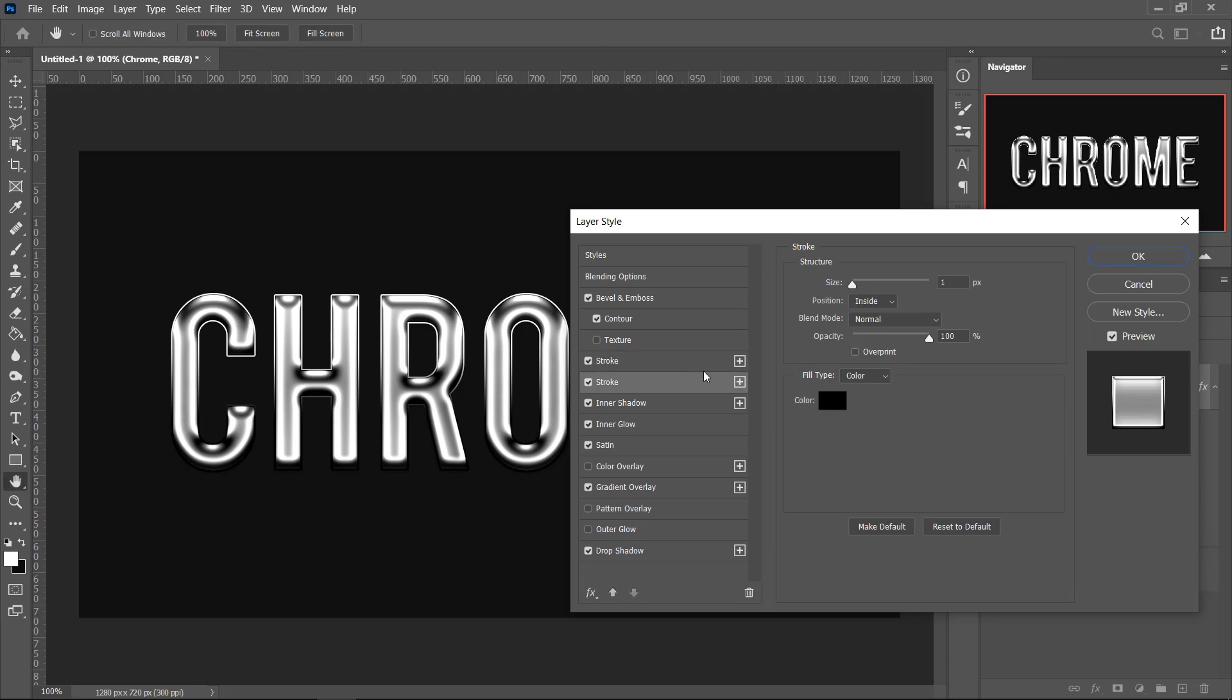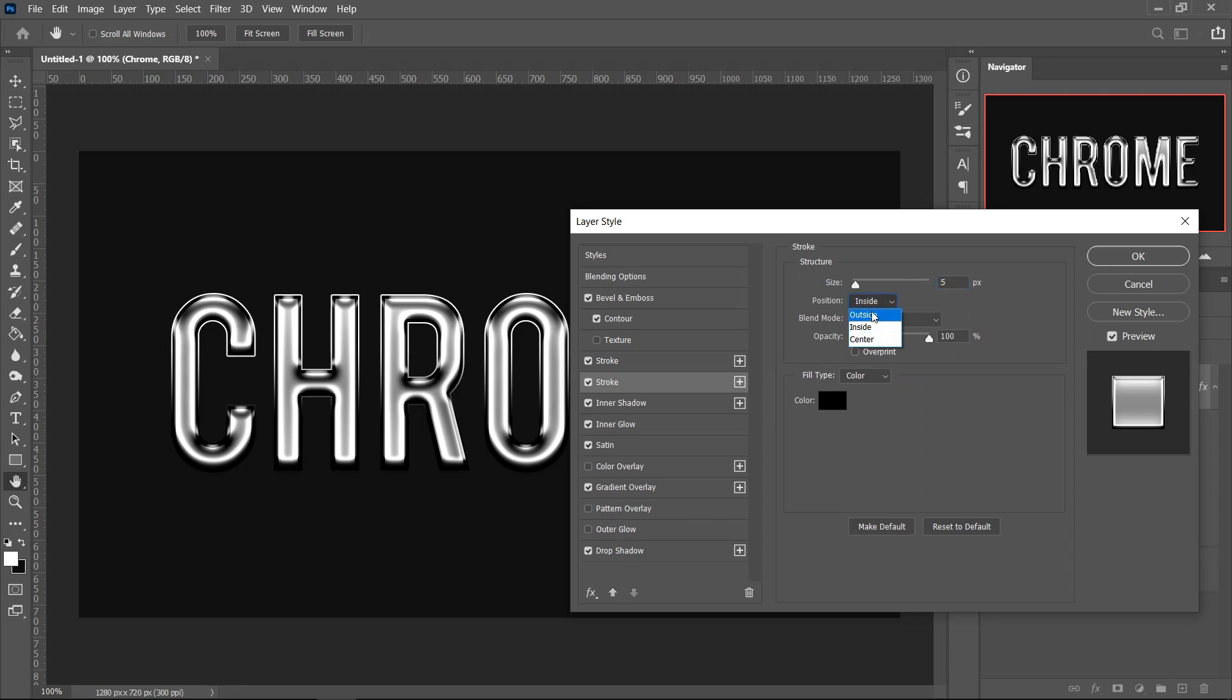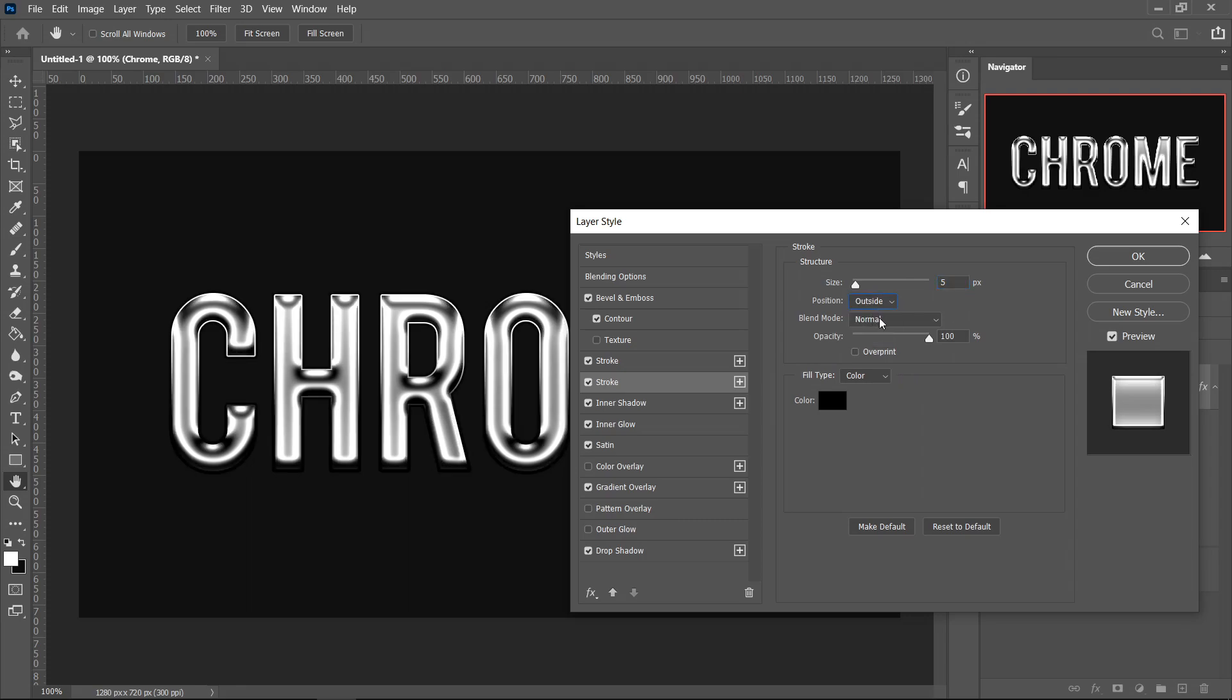For the Second Stroke, this one is going to be 5 pixels, keep it on Outside, Normal, 100%, and then leave it on a Black Plain color.